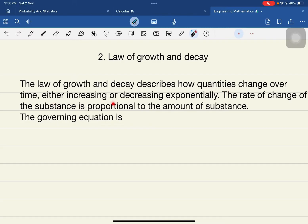When you use the differential equation, it is very easy to assess or predict how much the population or substance has changed after a given time — either increasing or decreasing exponentially. The rate of change of the substance is always proportional to the amount of substance. If the substance is increasing, the rate of change is also increasing; if decreasing, the rate of change is also decreasing. For example, comparing population from year 2000 to 2024.